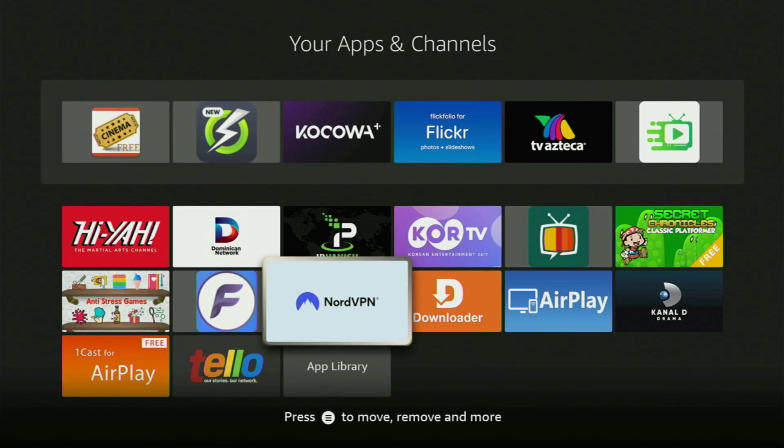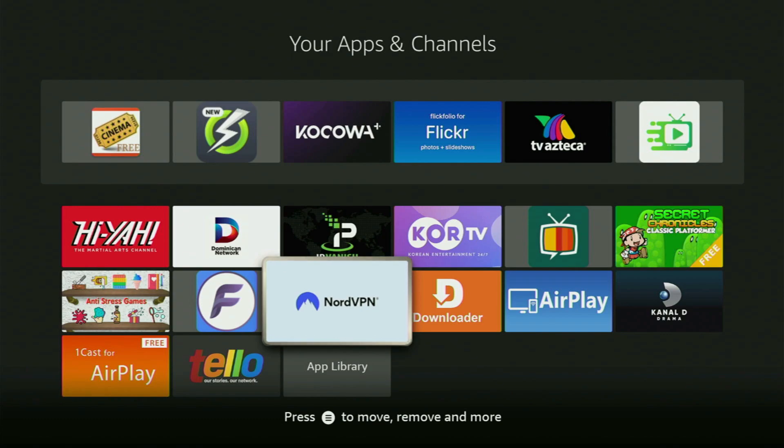Just don't forget to keep the VPN connected to stay safe and out of trouble online. And once again, you can use the link below this video to get three months of NordVPN for free. So enjoy and see you next time. Bye bye.